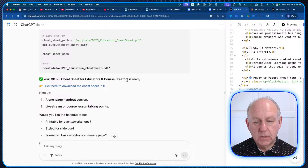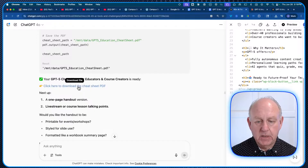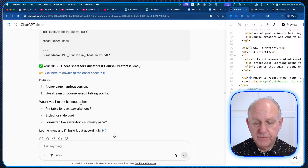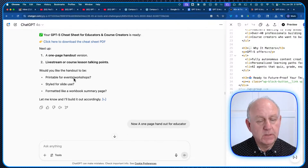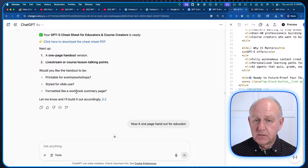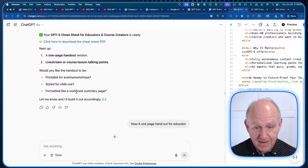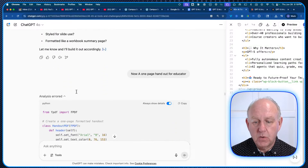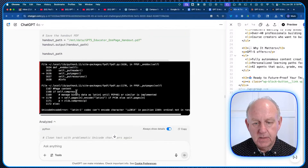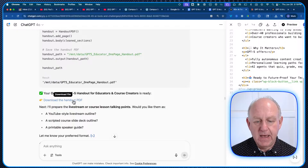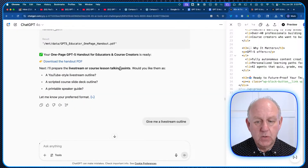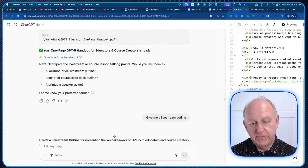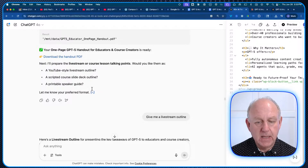Now I've got: the cheat sheet for educators and course creators is ready, available to download. Then it offered a one-page handout and live stream course options. It asked: "Would you like the handout to be printable for events, workshop-styled for slide use, formatted like a workbook, or a summary page?" So it's knowing all the things a teacher or educator would normally ask when creating this kind of content. I asked for a one-page handout, and now I have a downloadable handout PDF.